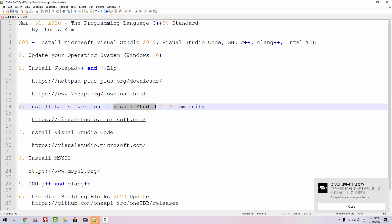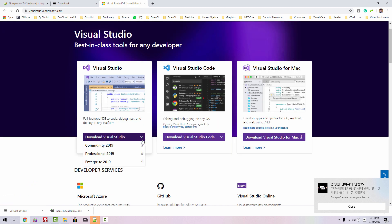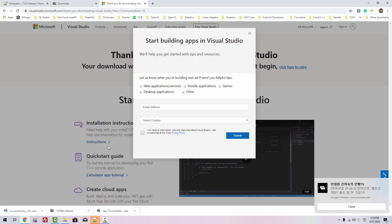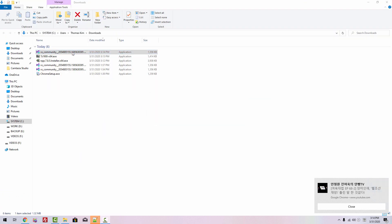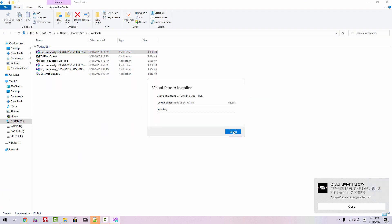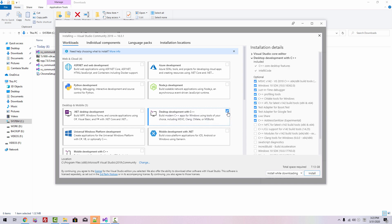Now we will install Visual Studio 2019 Community Edition. Please double-click visualstudio.microsoft.com, this link. Click the Community 2019 button. Show in folder, double-click it. Yes. Continue. In the workload, select Desktop Development with C++, this checkbox.